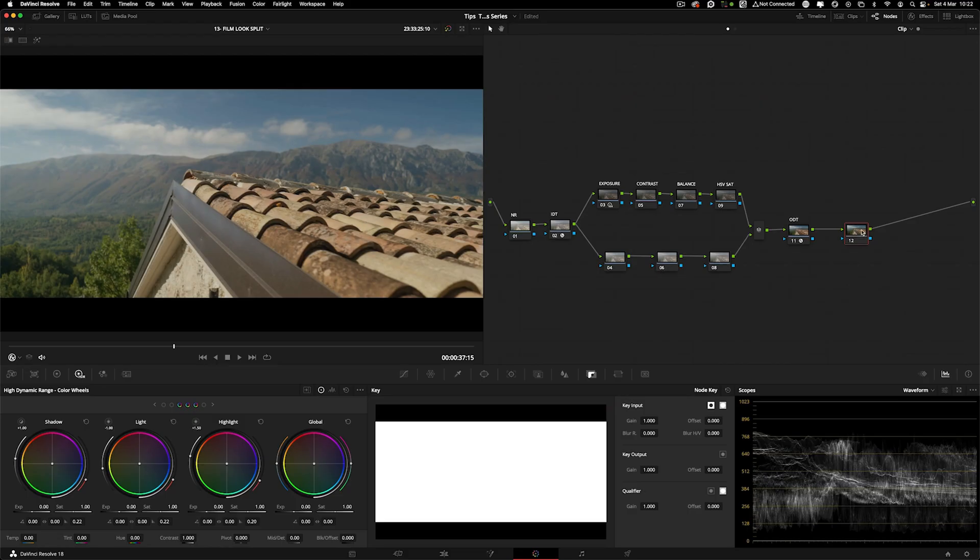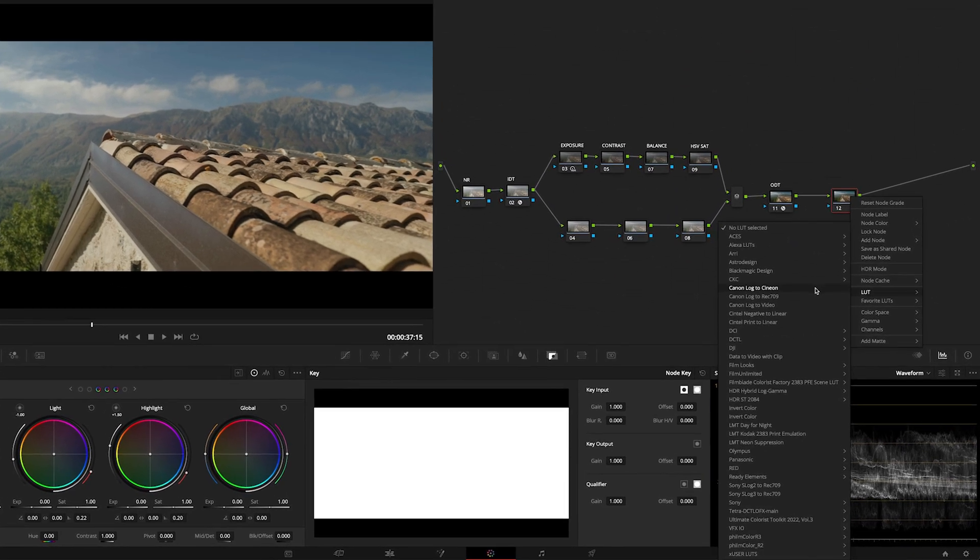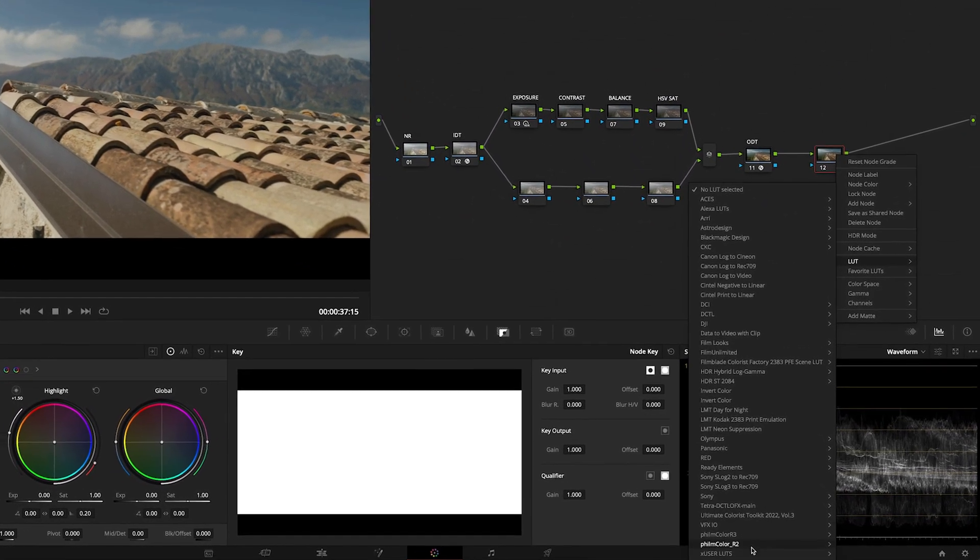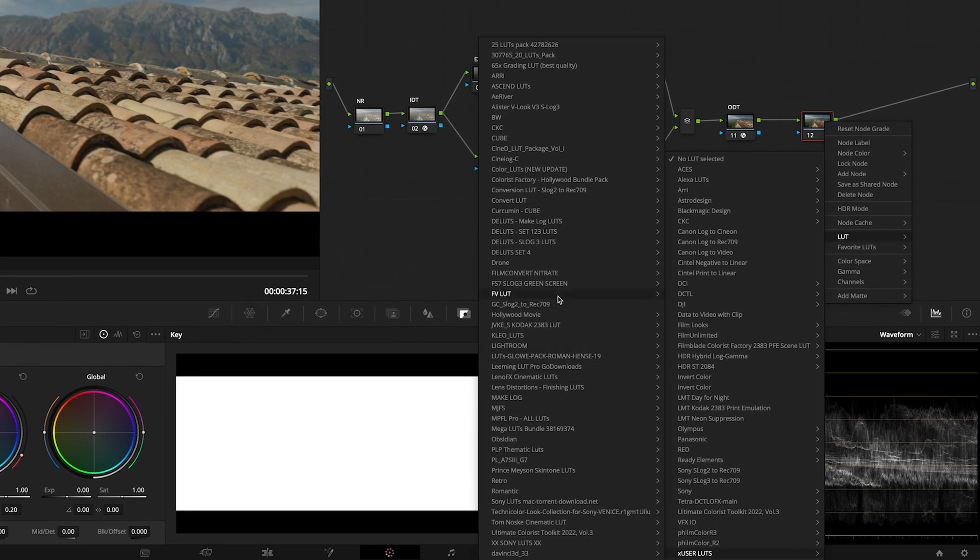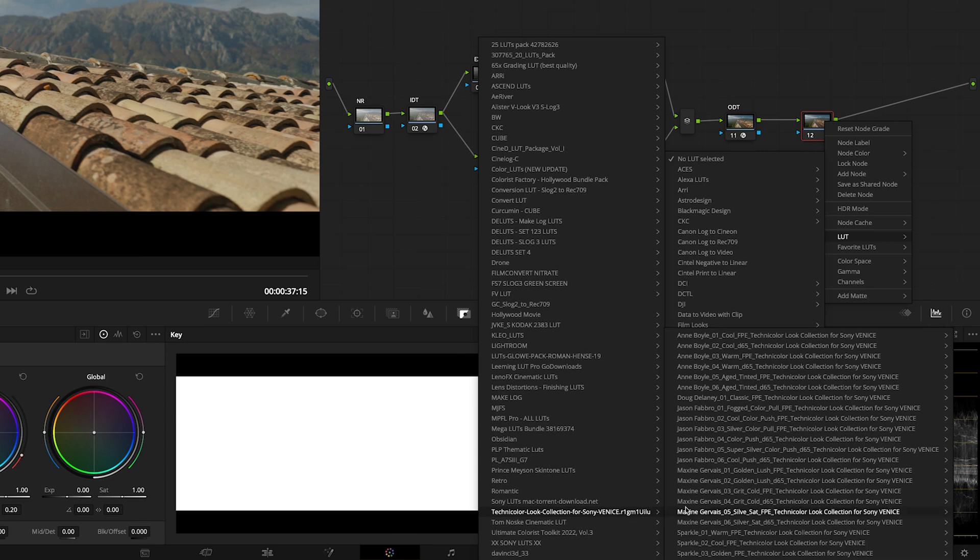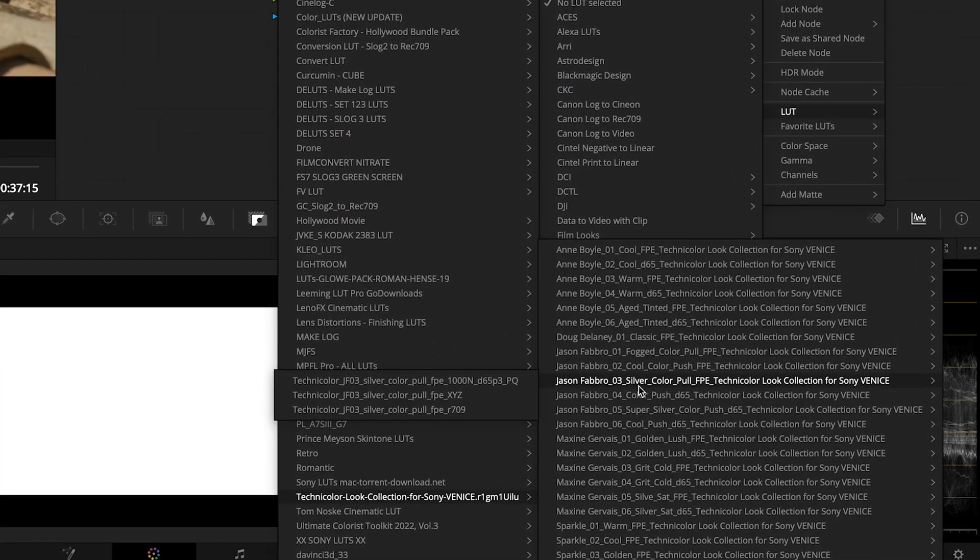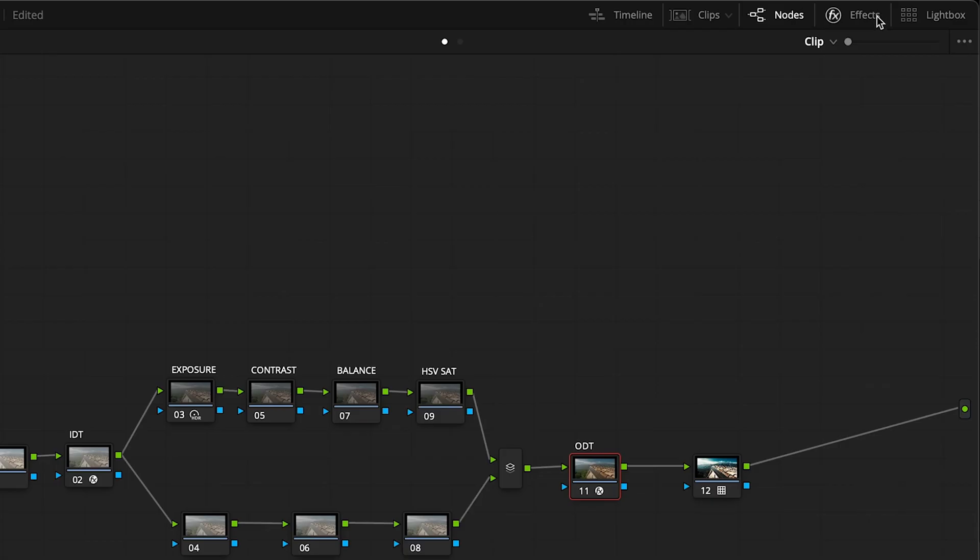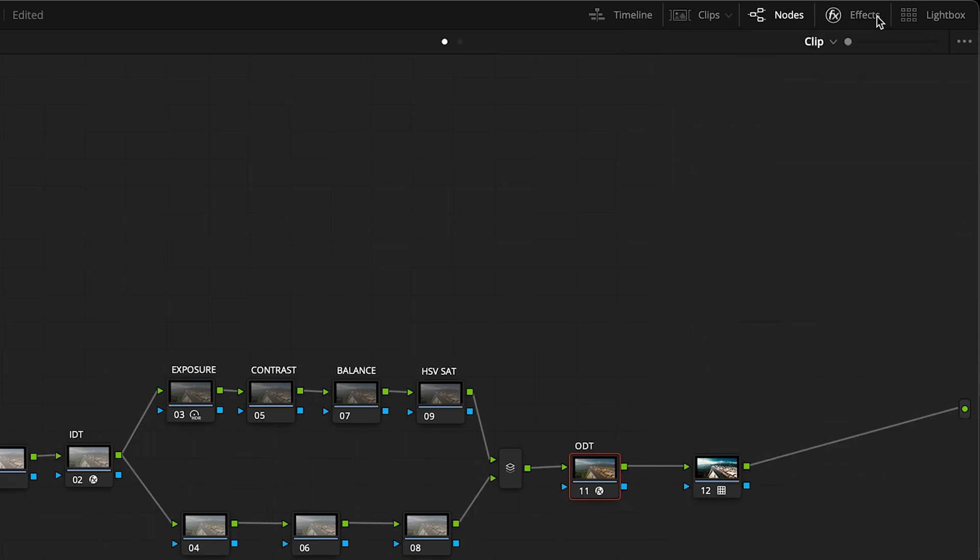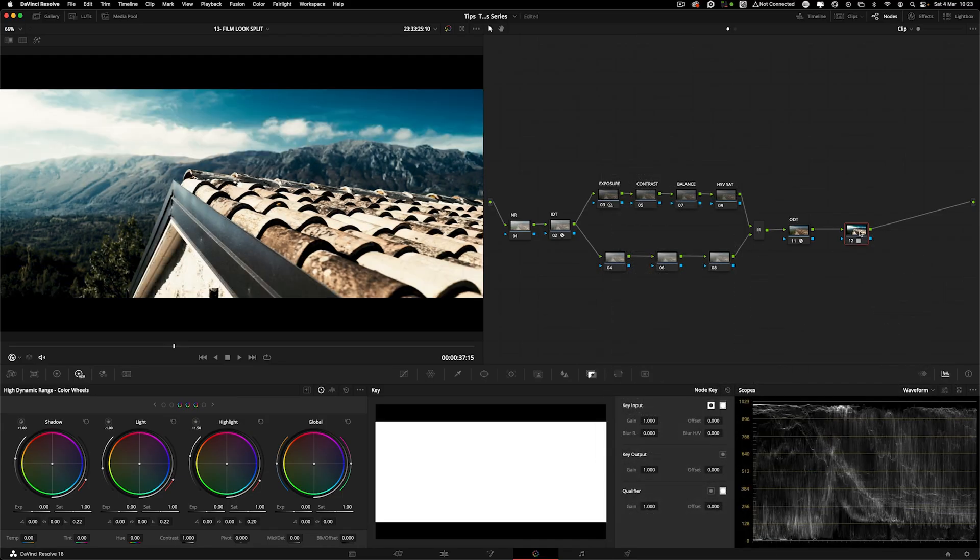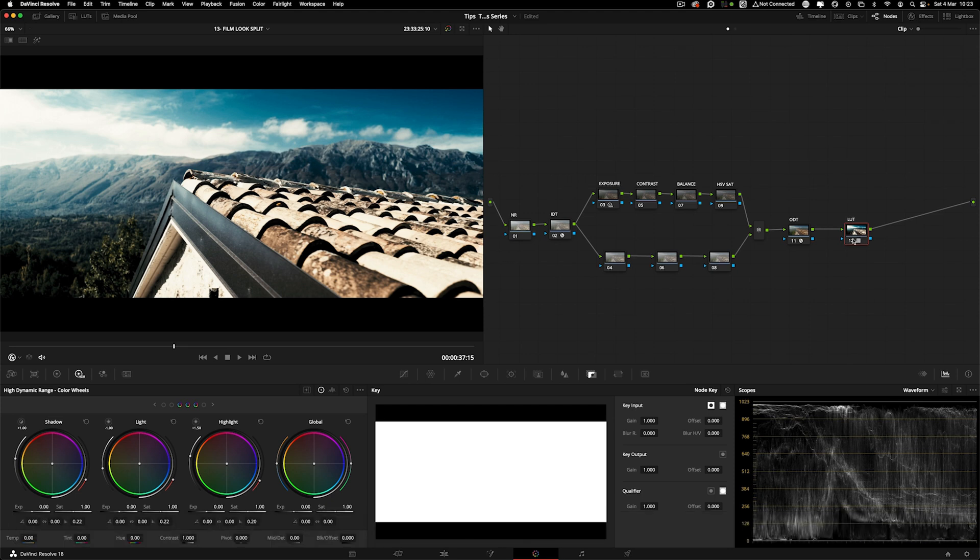I'm going to apply this REC 709 tailored LUT. Right click, go to the user LUTs, go to this Technicolor look collection for Sony Venice. These are free downloads from the Sony website. I'm going to use this Jason Fabro silver color just because it has a punchy contrast, and we're using the REC 709 which we're applying after the ODT.